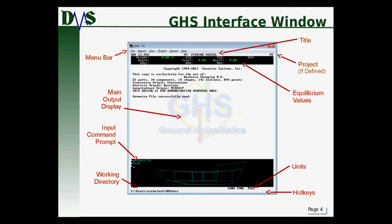Looking down at the bottom right corner, the first thing to notice are the units — currently long tons and feet. It gives the force or weight units and also the length units. Pay close attention to this, because the units are not always intuitive and you can easily get things screwed up if you're not watching your units. That blank spot in the bottom right corner is where you would see any hotkeys if they were defined.